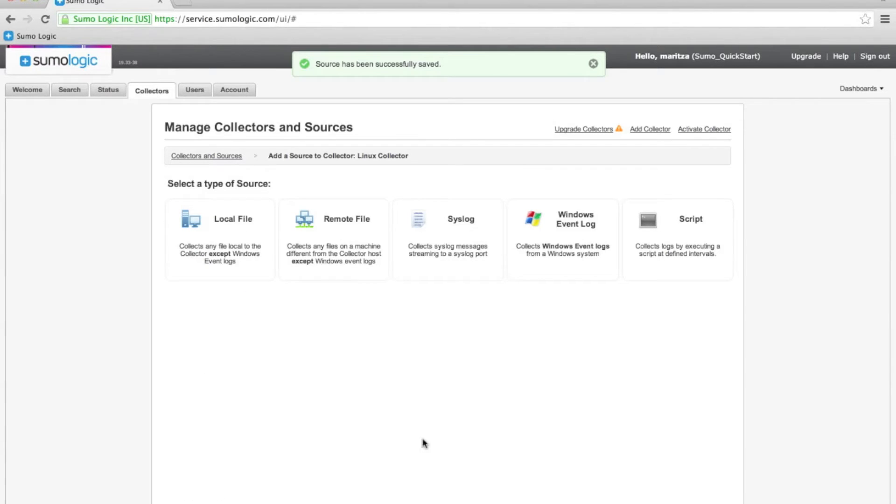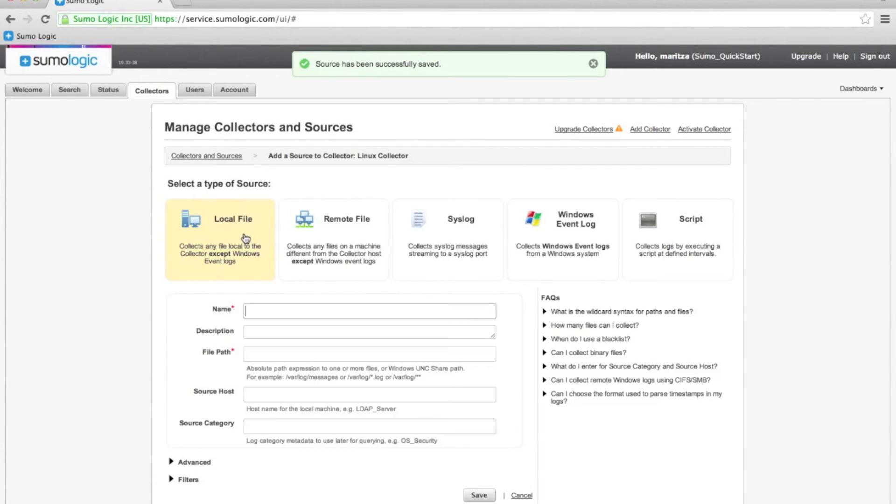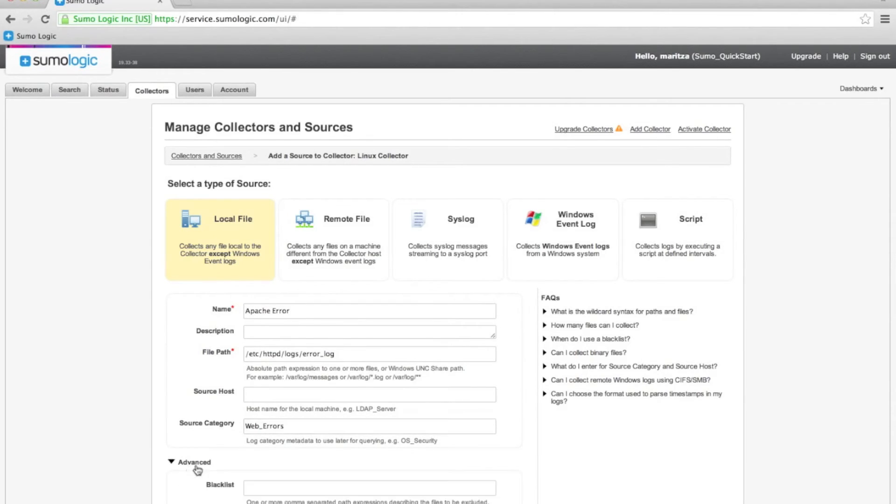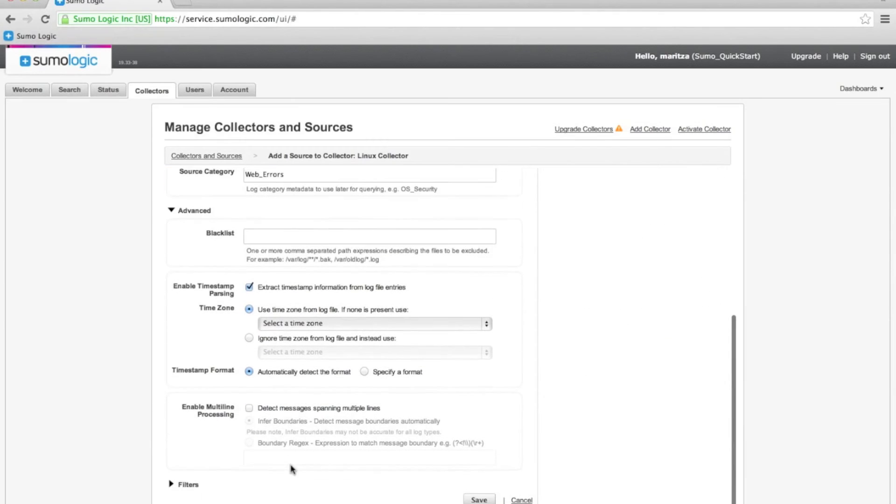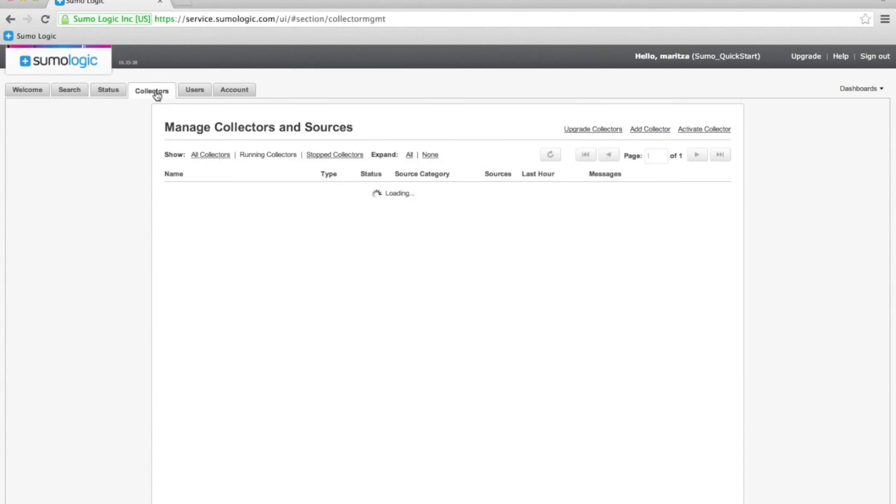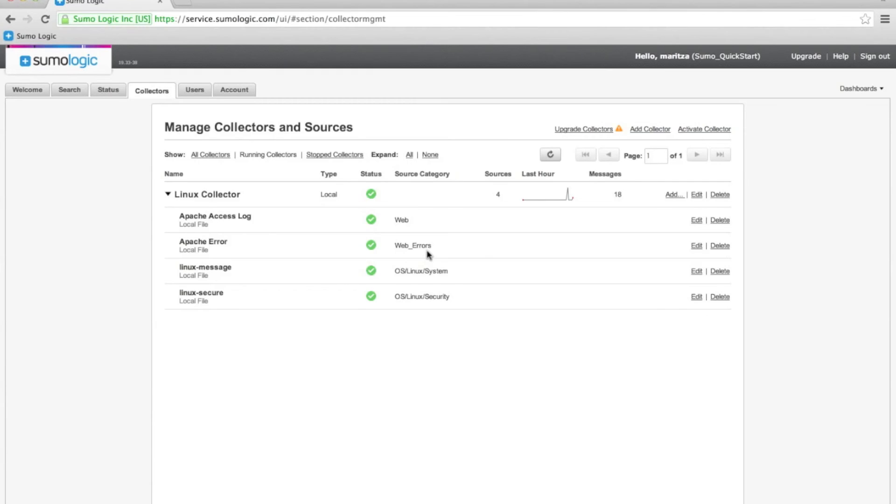Now, let's also add the error log, and call that web errors, and we'll also set the UTC time zone there as well. And there are our new sources.